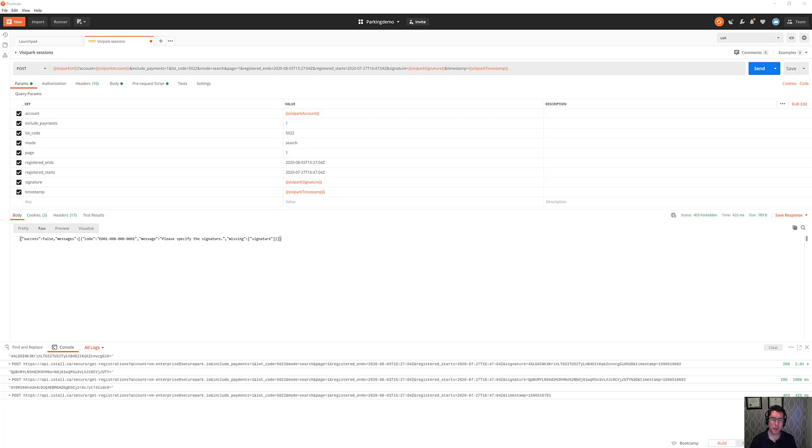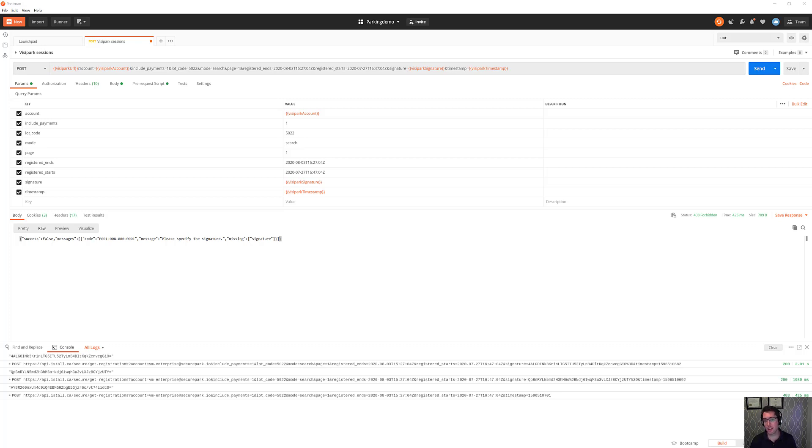So when you come into something like Postman here and you want to create a request and save it off so that you can play it back later or tweak a few variables later, it's really difficult to do because the signature has changed. Now that's kind of the intent of it but there are much better ways around that now.